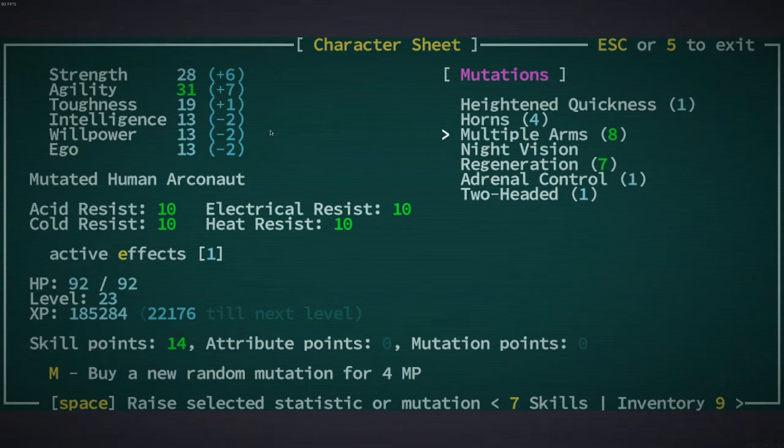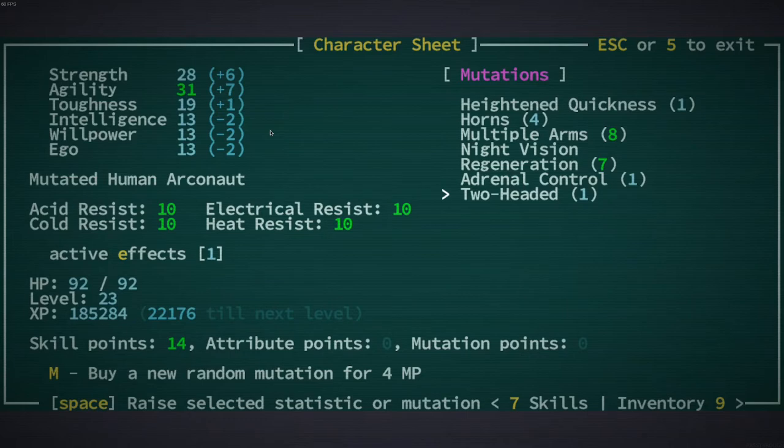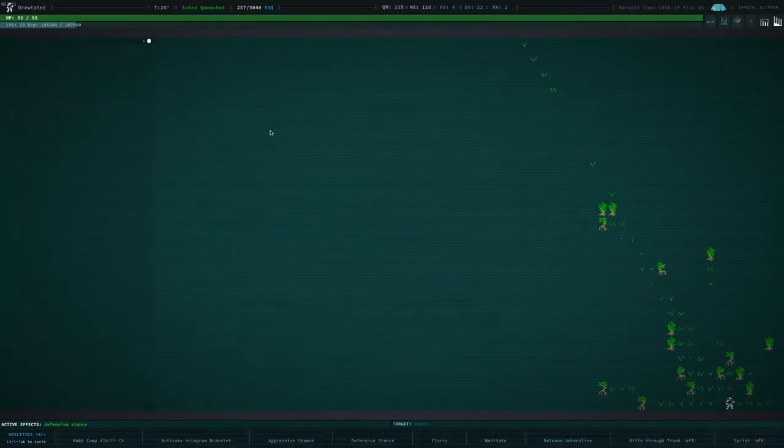I've got night vision which is handy, regeneration as mentioned, I've got this adrenaline thing, and I've got two heads which means I can have horns on one head but I can also wear a hat on the other head. You always want to wear a hat because they do stuff.